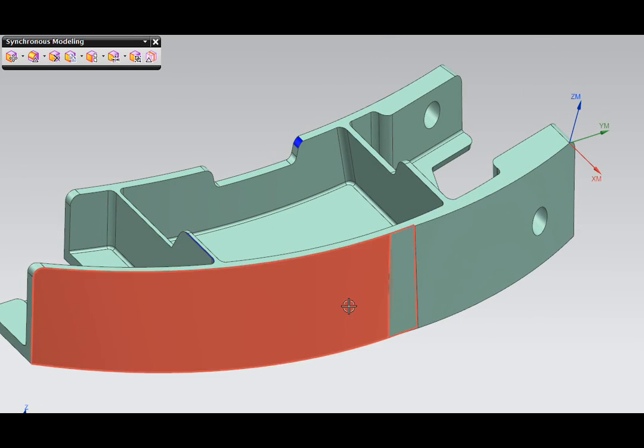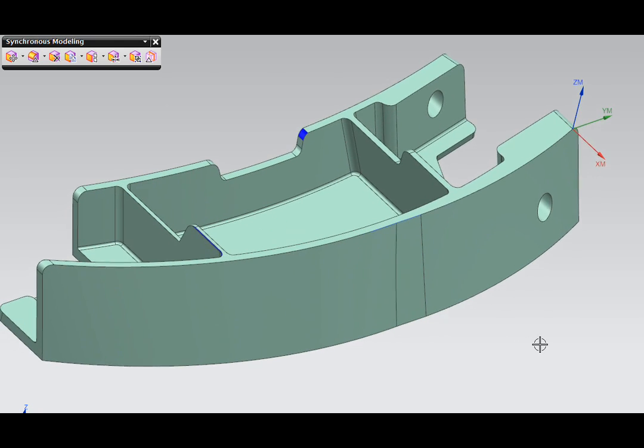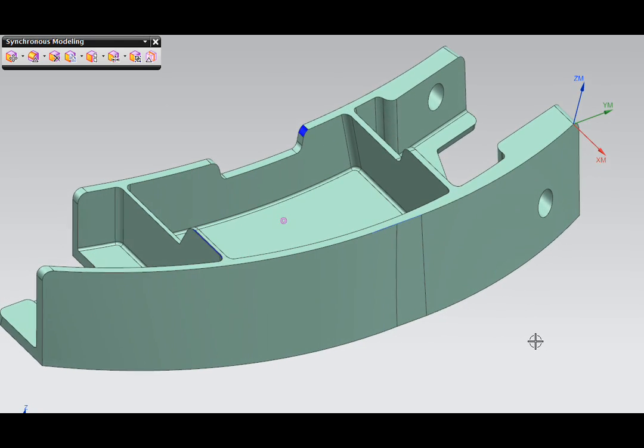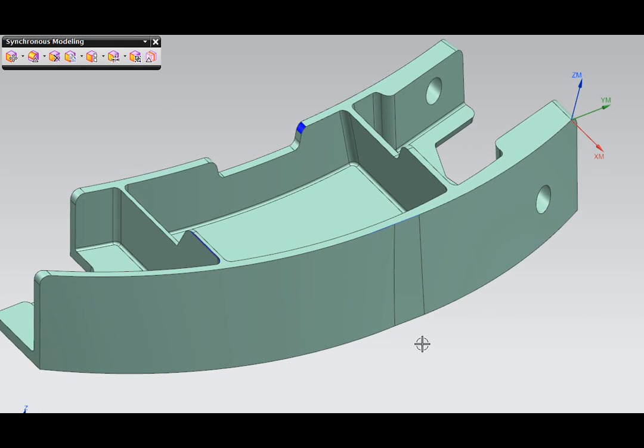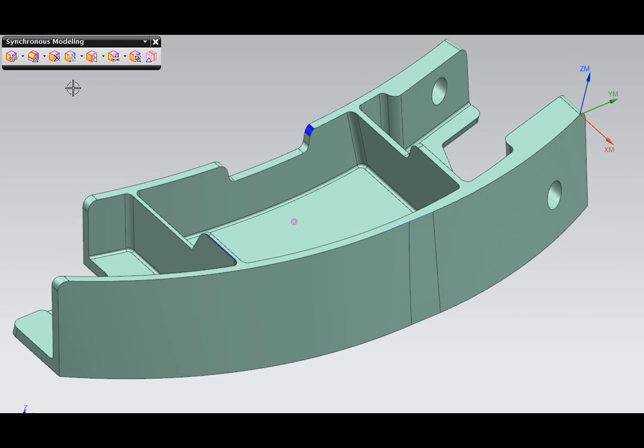Using the part on the screen will demonstrate several of these techniques. First, let's look at these three surfaces on the back of the part. Sometimes designers put extra surfaces in as they are trying to finish their work, and we need to remove these surfaces in order to get back to a simple shape that we can machine.